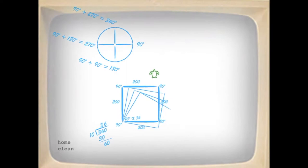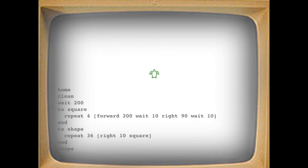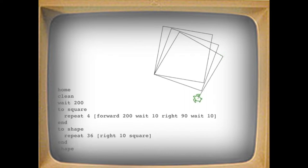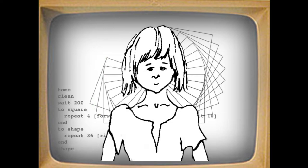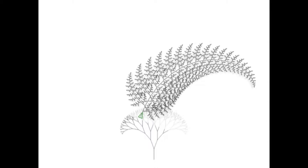So with Papert's programming language Logo, many students learned math by learning to talk with numbers, to think like mathematicians, and use computers to express their knowledge as images. These revolutionary technologies were sparking revolutionary new ideas about how children can learn.